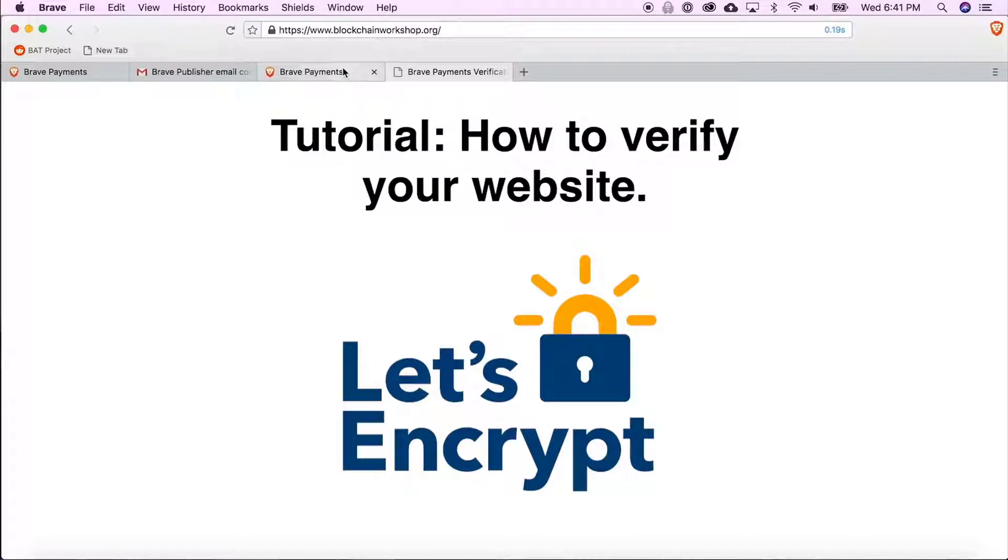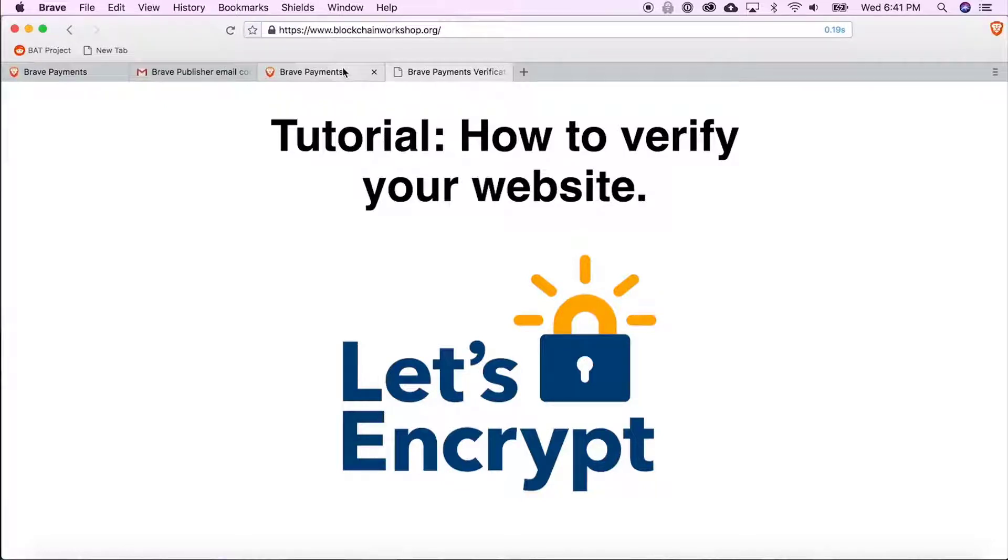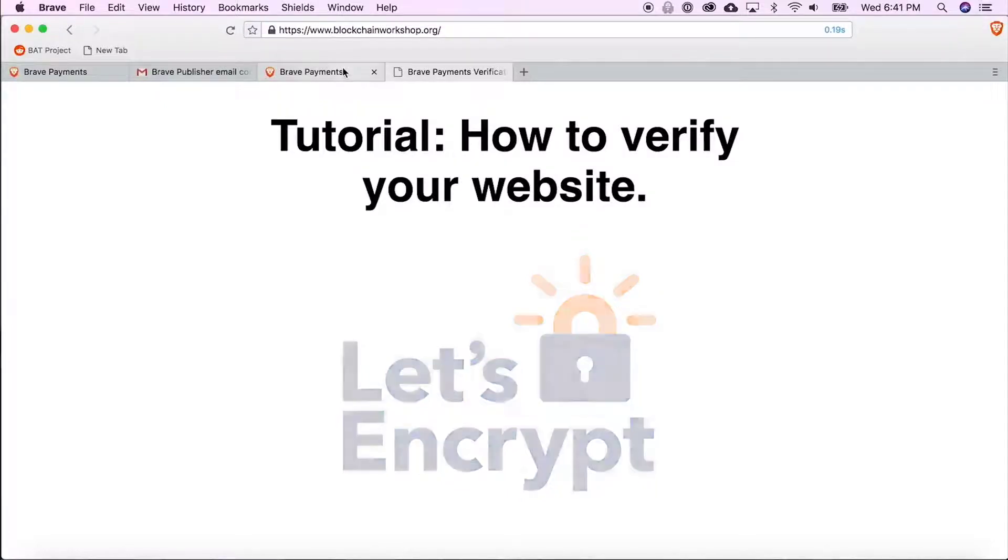Many hosting services allow you to upgrade to HTTPS with one click in your hosting control panel. In my case, my host allows me to enable HTTPS with Let's Encrypt with the click of a button.